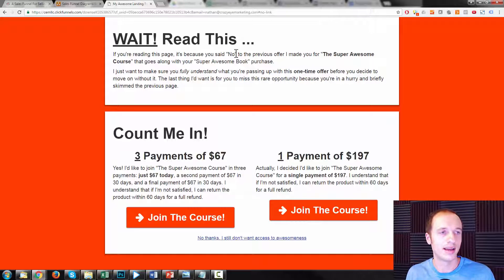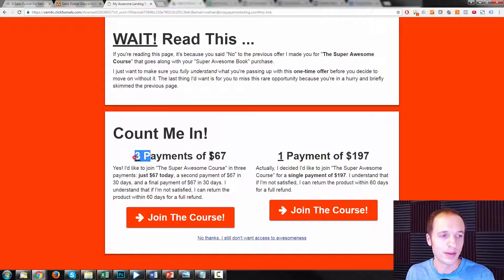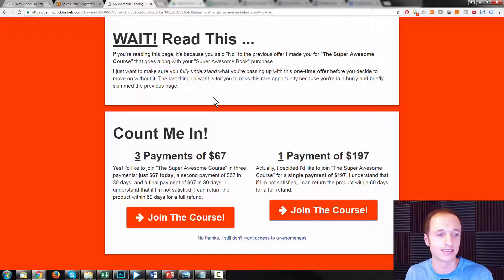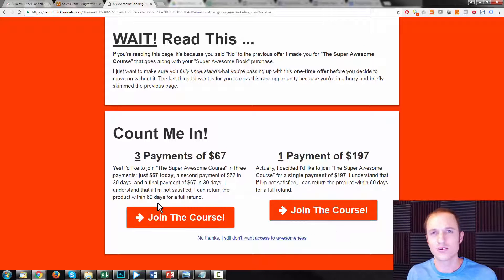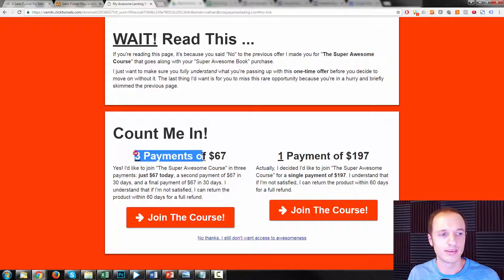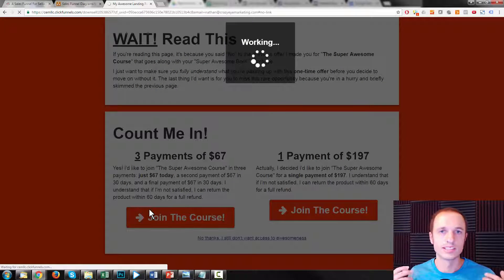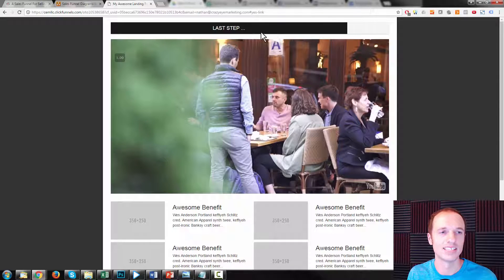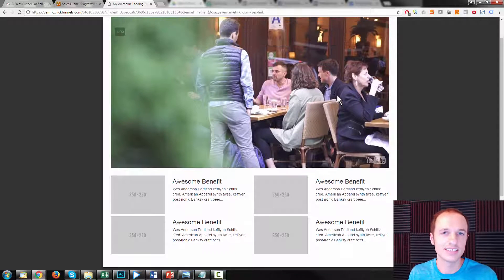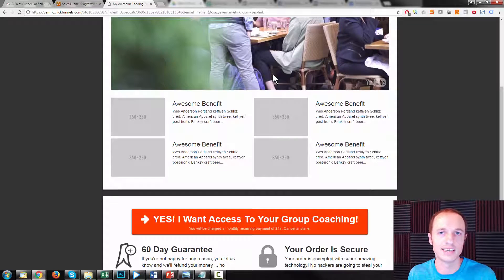This is the downsell page I'm using — it reads 'Hey, you missed this offer,' and I give them the option to join with a payment plan: three payments at $67 or one payment of $197. There's also the option to say 'No thanks, I still don't want access to this awesomeness.' They're going to say three payments at $67 and join the course, which brings us to OTO number two. As you see, it looks very similar to OTO number one, except this progress bar has changed and is a different color, so they can tell it's a different offer with a different video selling a different product.